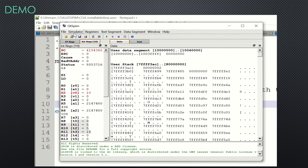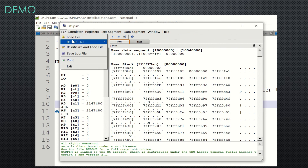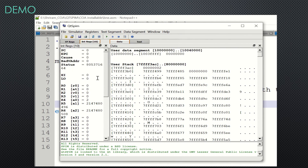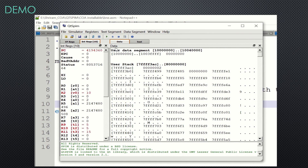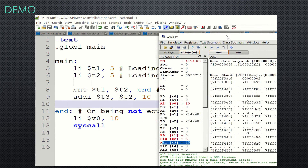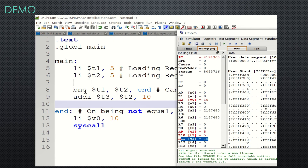I'm opening QtSpim and clearing all registers by reinitializing, then loading the code. You can see all registers are empty and filled with initialized values. t1 is 5, t2 is 5 — since both are equal, BNE did not branch. Add-immediate got executed, and 10 was added to 5, so 15 is updated in t3.